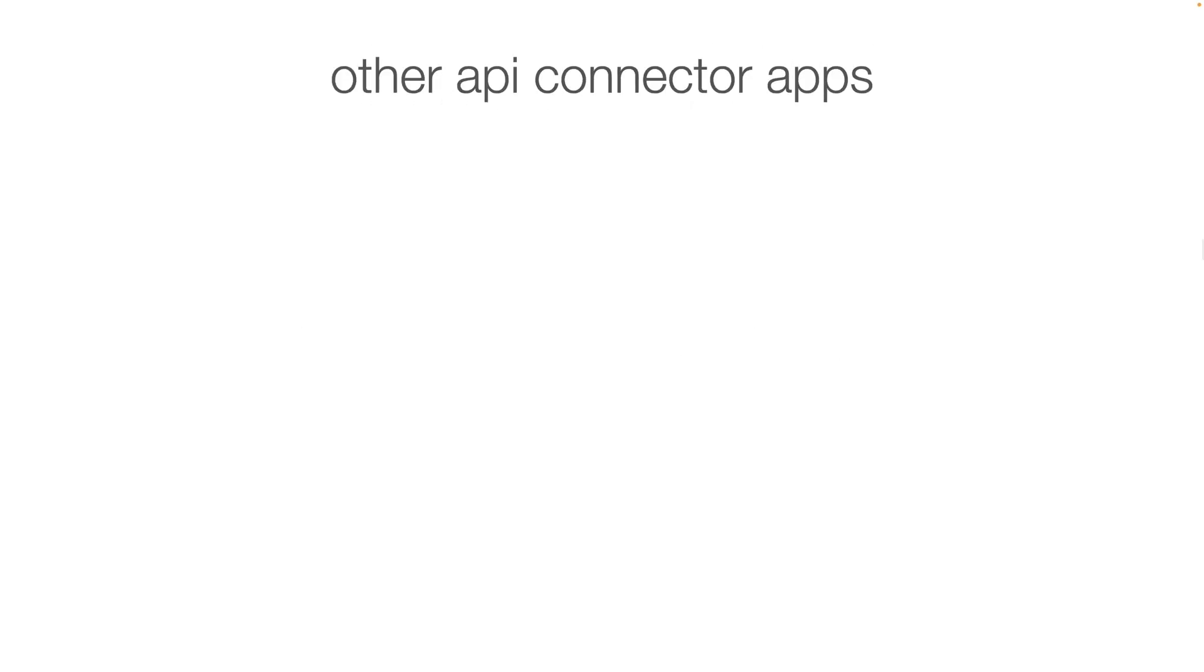Other API connectors, I mentioned already Zapier. So there is Zapier that allows you to do this. Some of them have free levels, and some of them have paid levels, just depending on what you're wanting to do. Most of them will have a free one where you can start playing around with it, you can start testing it out, making sure it's going to work for you.